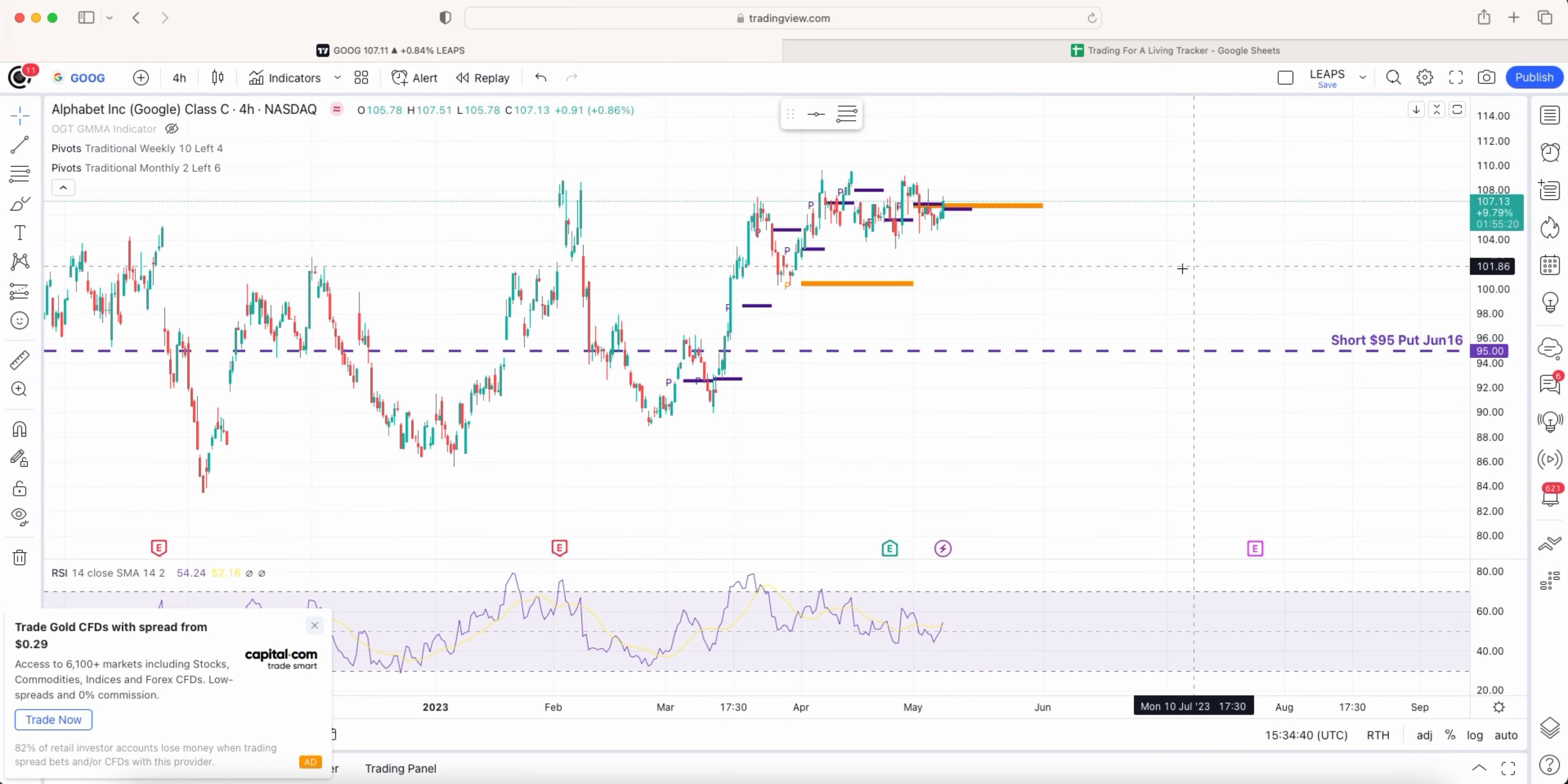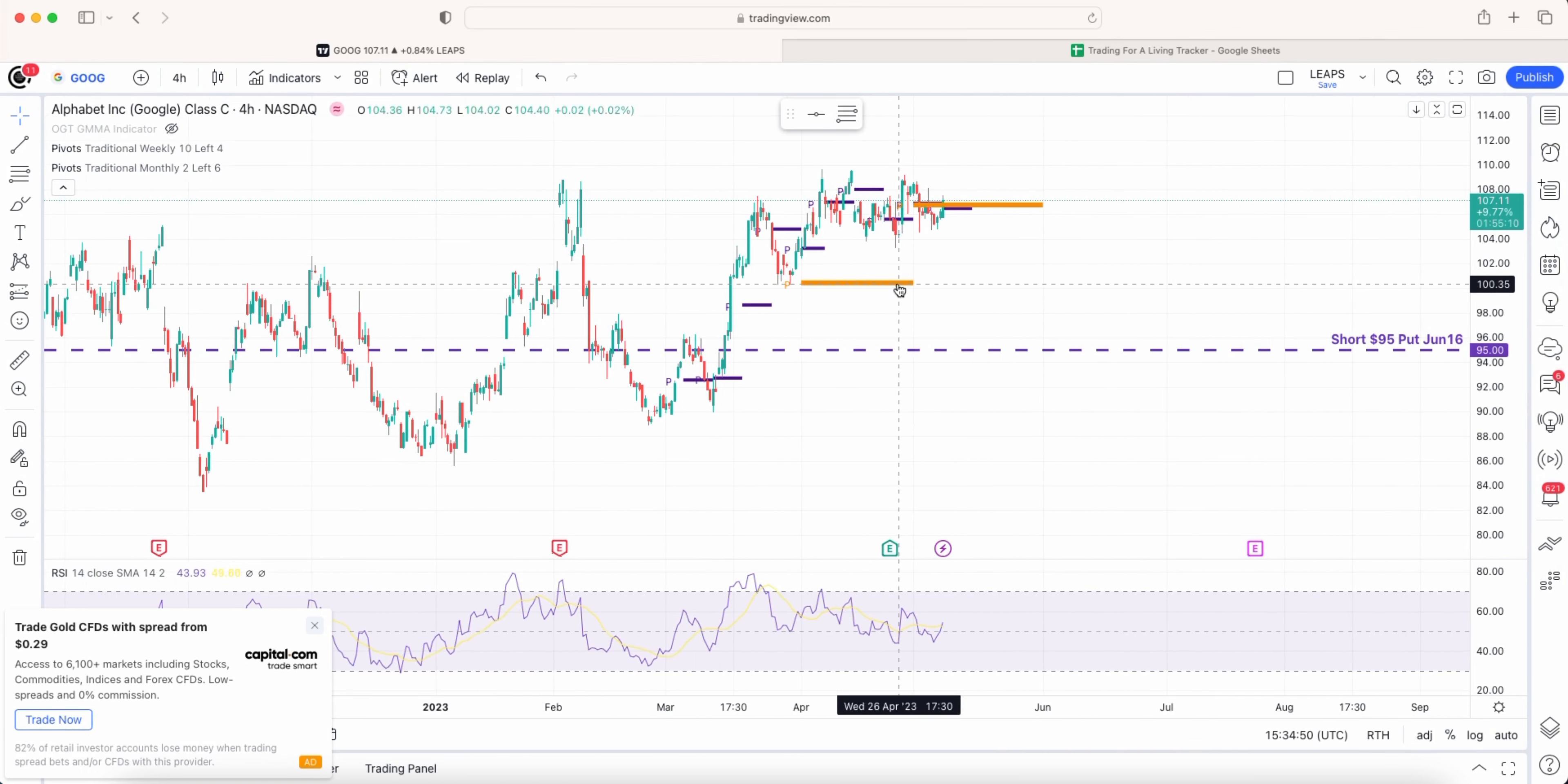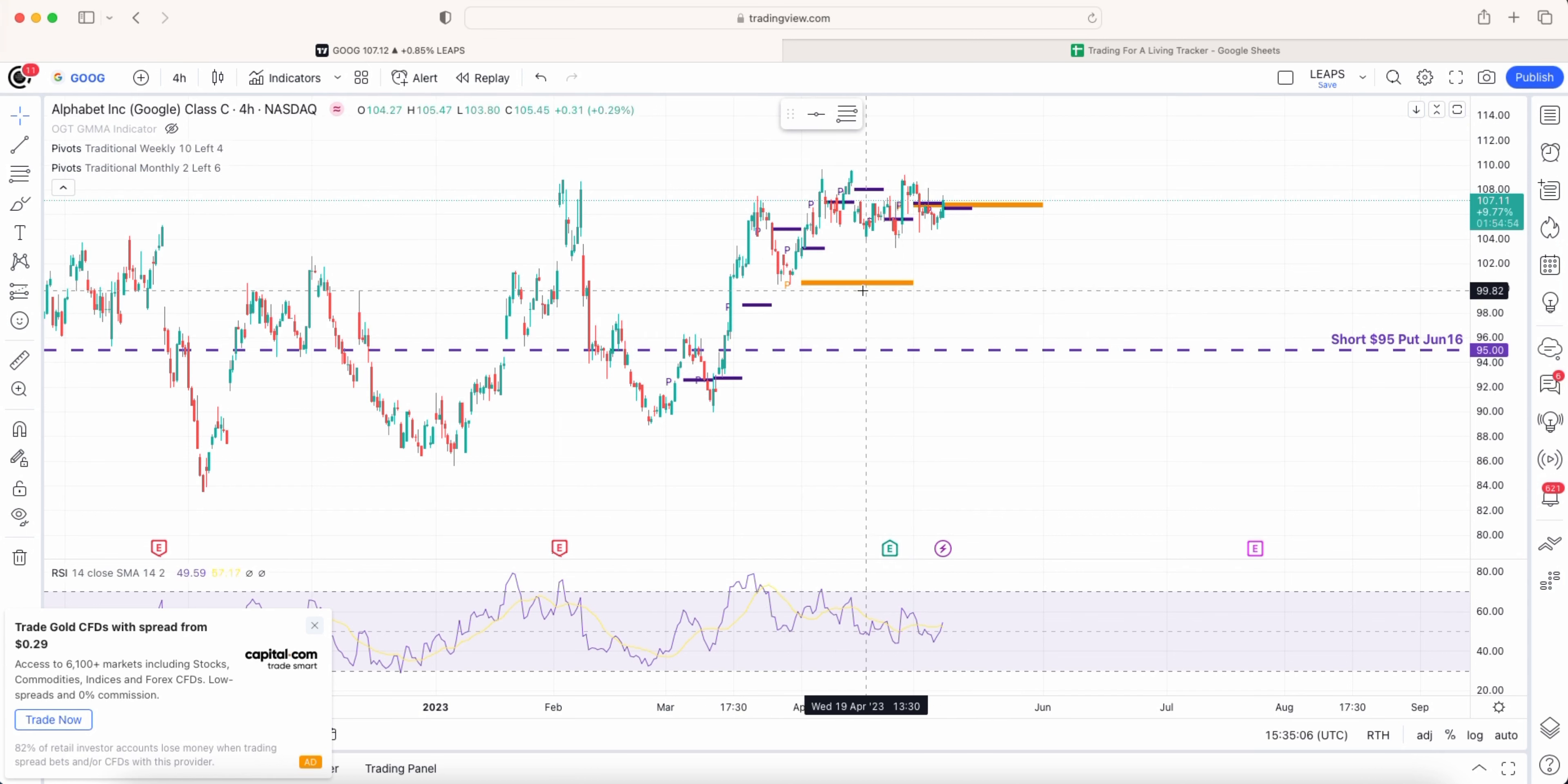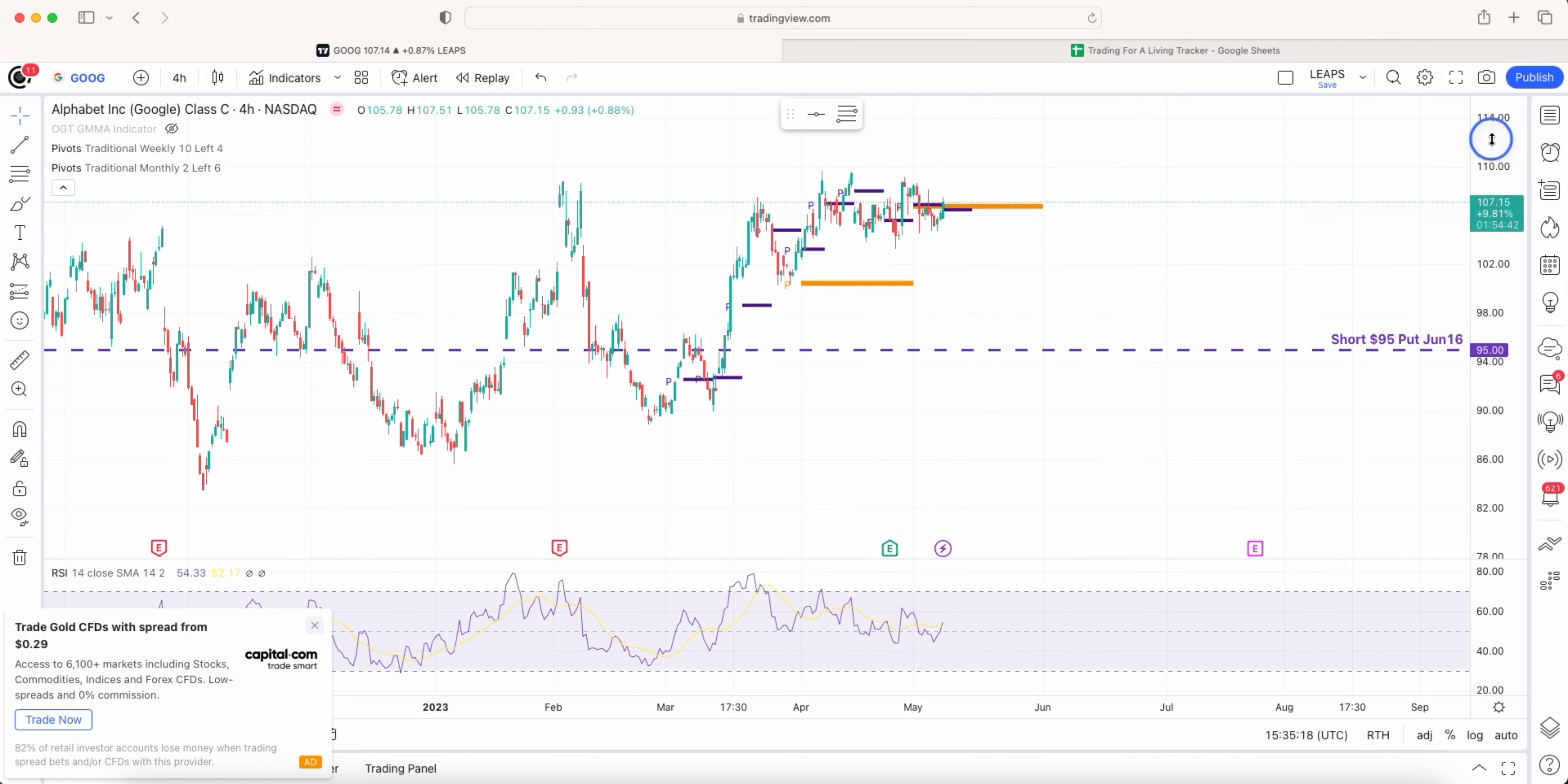Google there was nothing to do really on Google. We've got the 95 strike. Google's about a percent flirting with its May pivot which is all good. We do have a missed pivot over here in April which we could see some potential move downwards but it has to pass this May pivot, April pivot, and a weekly pivot in April as well.